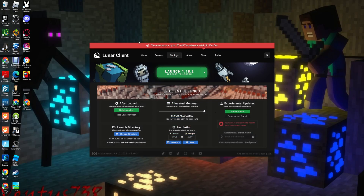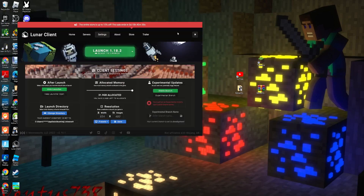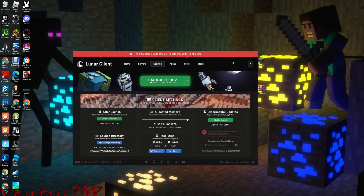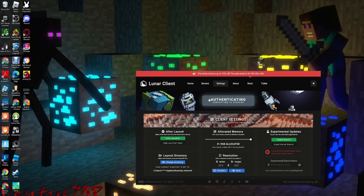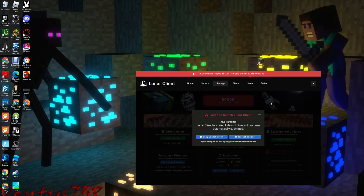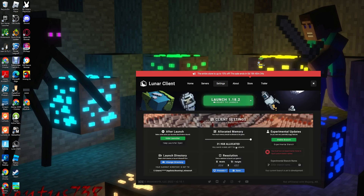Hey guys, so I'm here with a tutorial video about Lunar Client. So what happens if you can't launch it and it says this — I know how to fix it. Everything about the files is fake, so don't watch that because that doesn't happen. The real way to do it is...